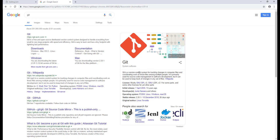Git is a version control system for tracking changes in computer files and coordinating work on those files among multiple people. It's primarily used for source code management in software development.